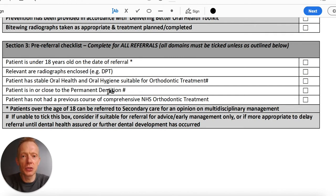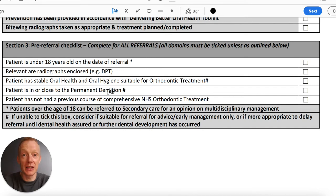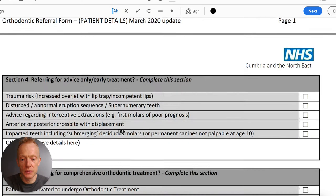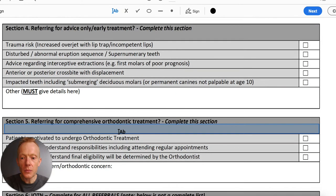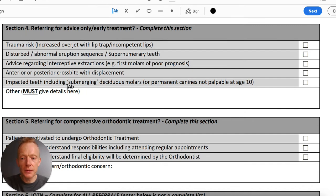If there is a specific situation where a patient may have had some NHS treatment previously and you feel it's justified, please do reach out to me or one of my colleagues directly. We can have a conversation and give some thought to whether there's a case to be made to the commissioners to ask for that second course of funding.